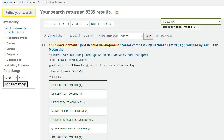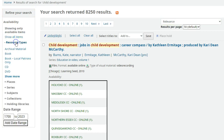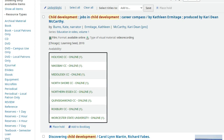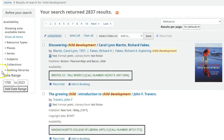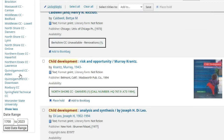Under the refine your search tools on the left-hand side, you can limit only to currently available titles. Use the resource types tool to limit to a specific type of source such as a book, DVD, video, or reference material. Let's limit to books. You can narrow down to books held at SDCC by clicking holding libraries and scrolling down to select SDCC.